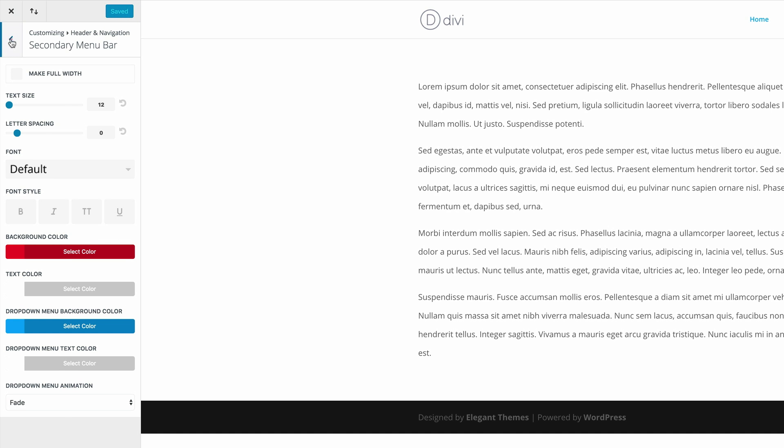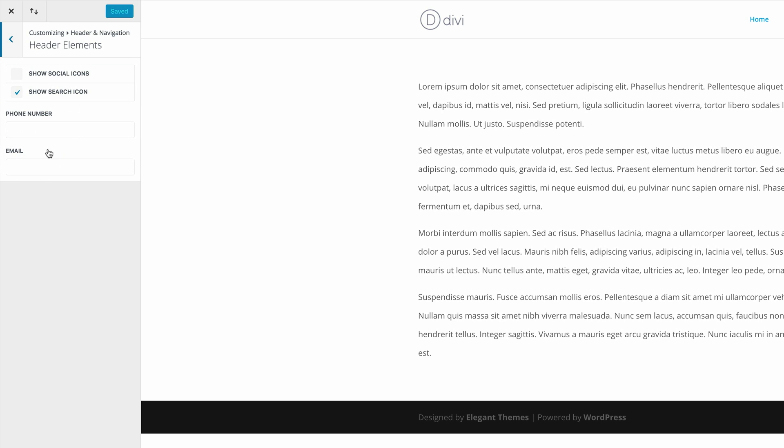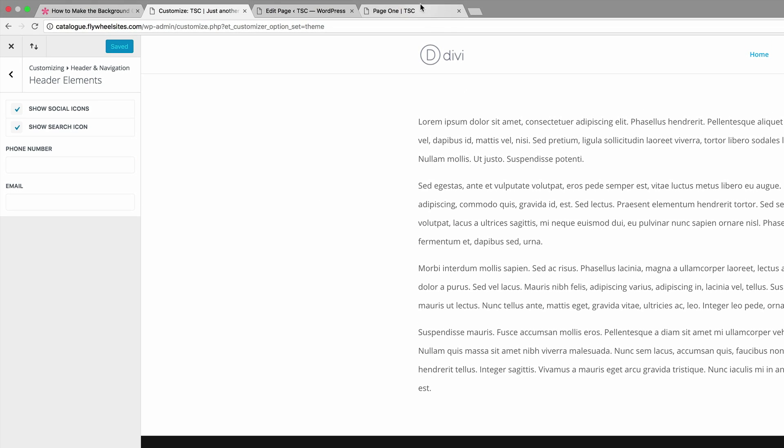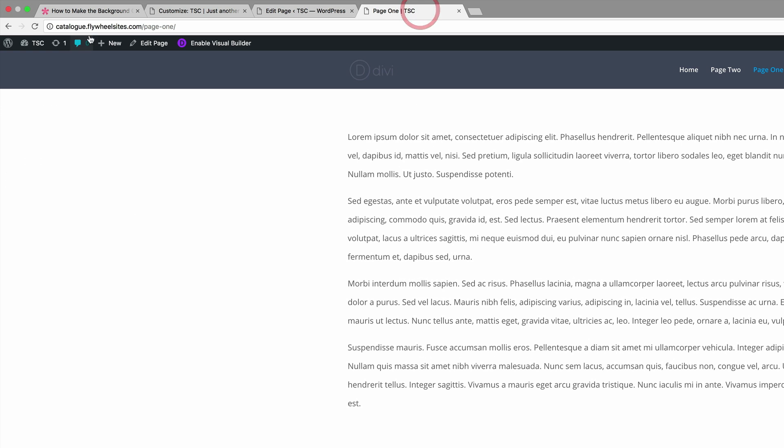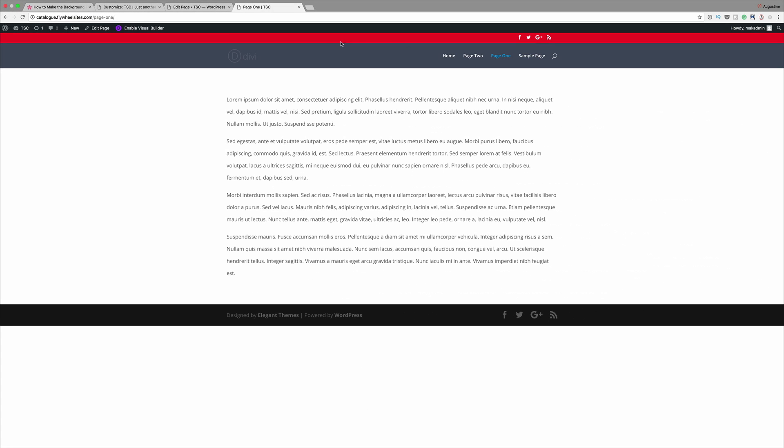So let's go back and then we're gonna come over here to the header elements. We need to make sure that we've got show social icons checked because this is what's going to show the social icons. So if you want you can always go ahead and add your phone number and email address. For now I'm just gonna click on save and publish. So if we come over here to our page and just refresh, we can see here that we have this secondary bar and we also have our social media icons.